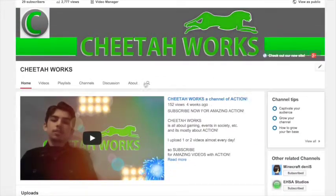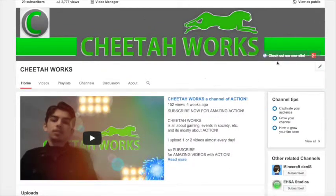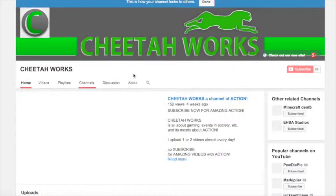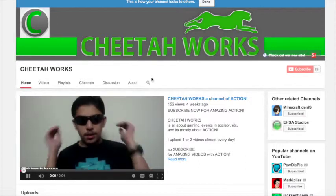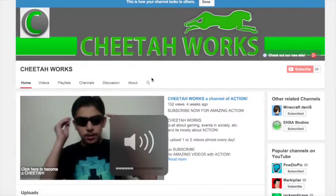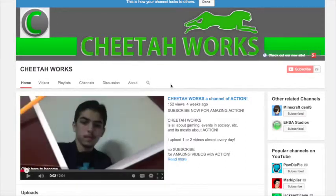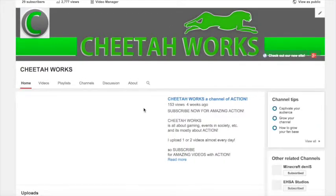Now let me show you how viewers see your channel. I'm going to press 'View as public' and this is what unsubscribed people will see when they visit your channel — they will see the trailer video like this.